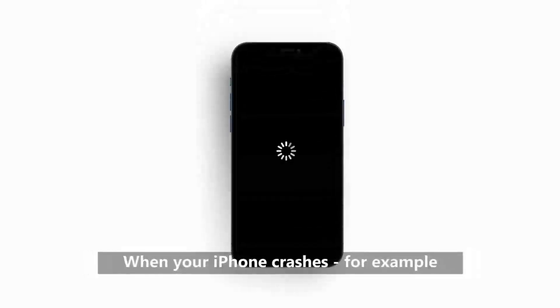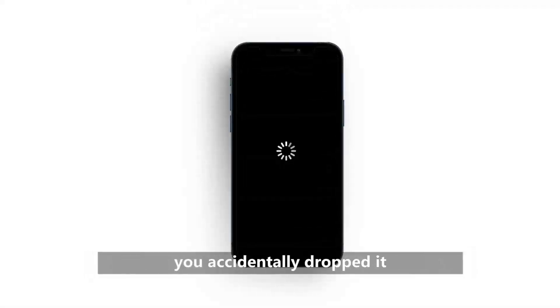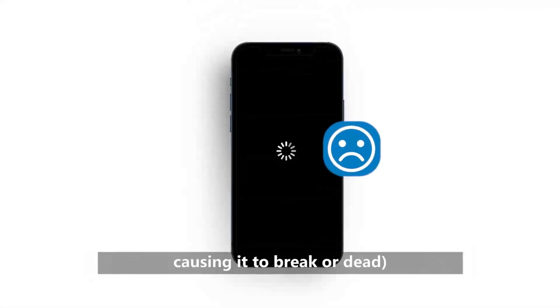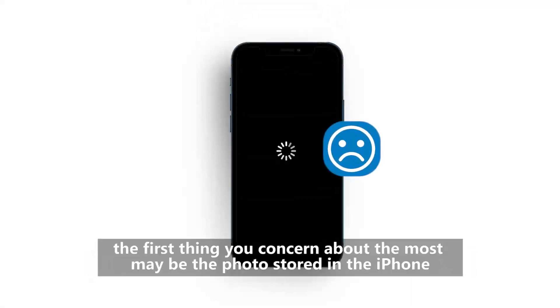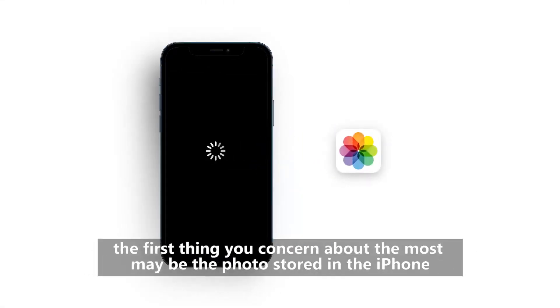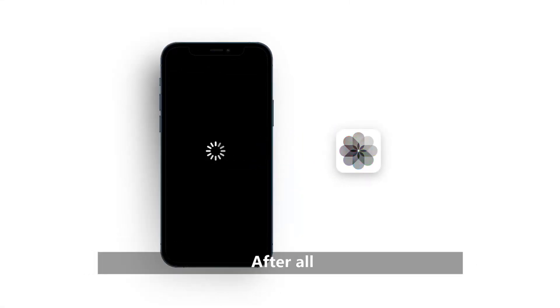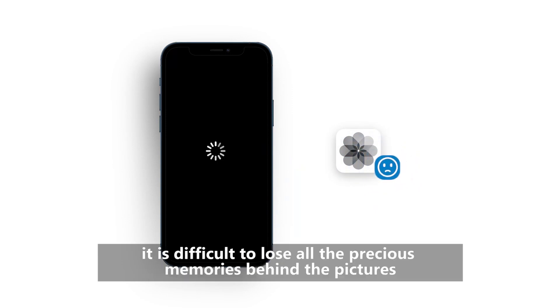When your iPhone crashes, for example, you accidentally dropped it causing it to break or die, the first thing you concern about the most may be the photos stored in the iPhone. After all, it is difficult to lose all the precious memories behind the pictures.